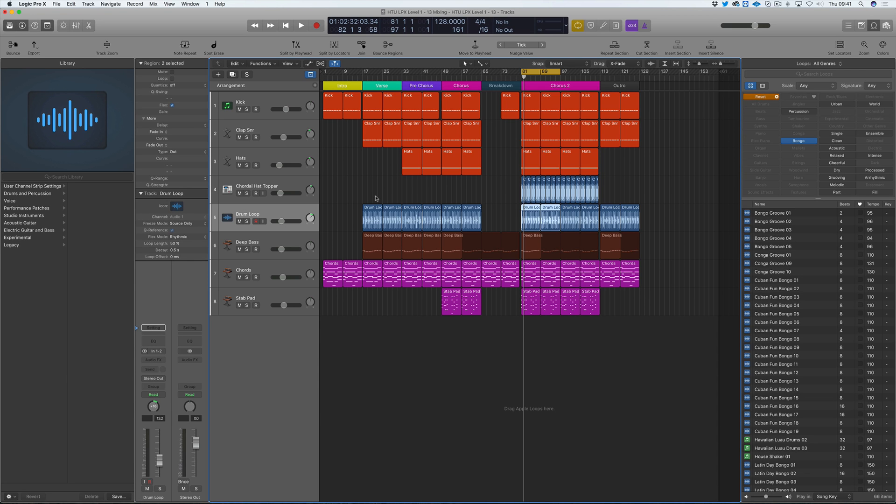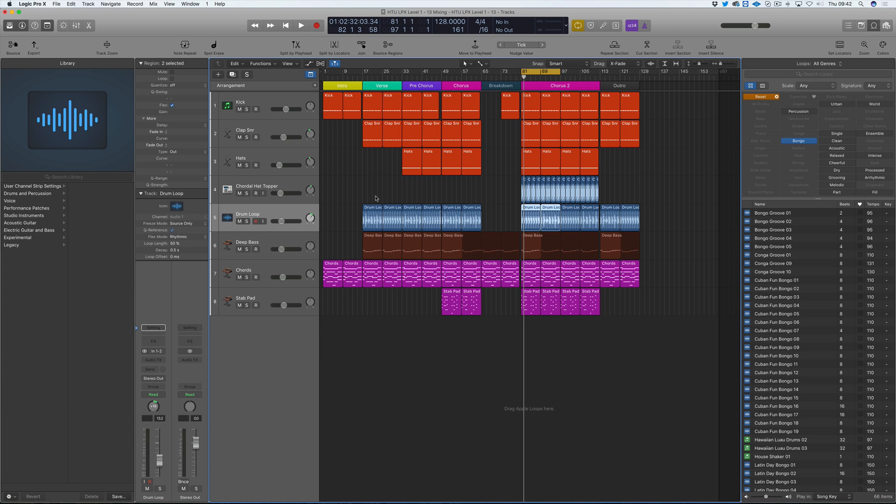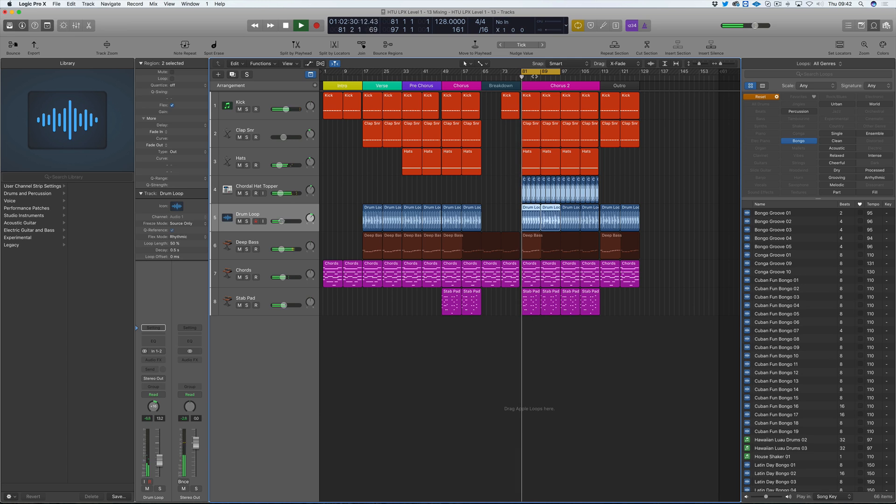We're going to start looking more in depth at effects now, reverbs, frequency EQing, removing frequencies, compression, side-chain, and adding more effects. Just building the track into a more believable coherent thing. At the moment it's very basic, but it sounds pleasant.